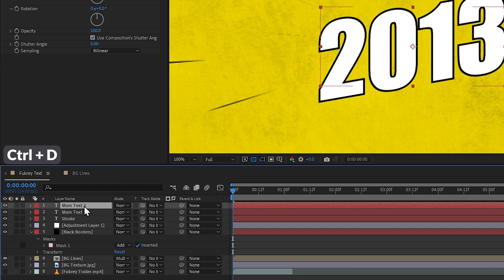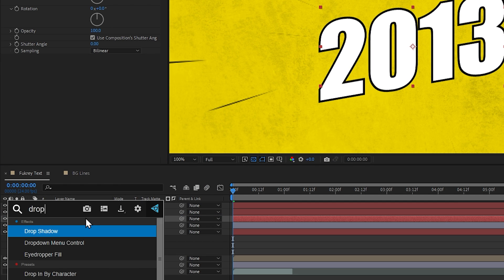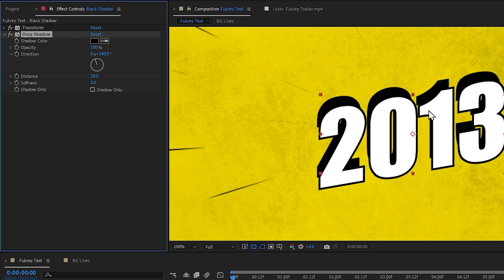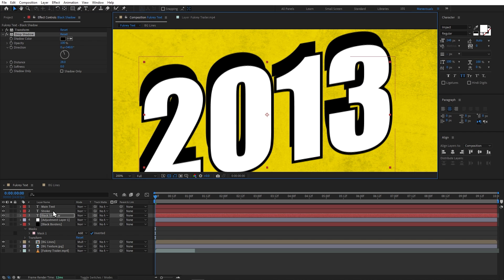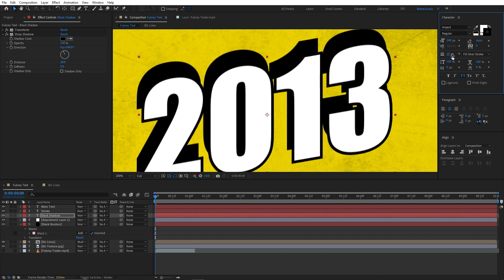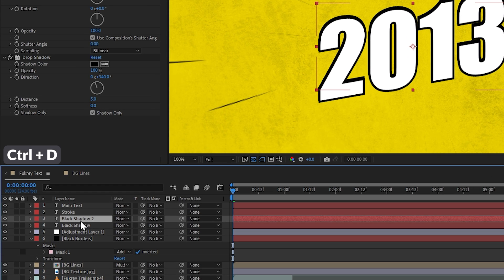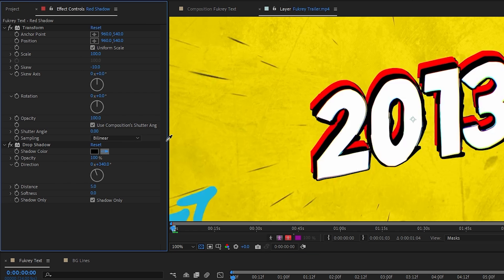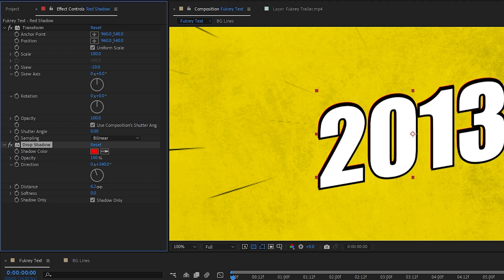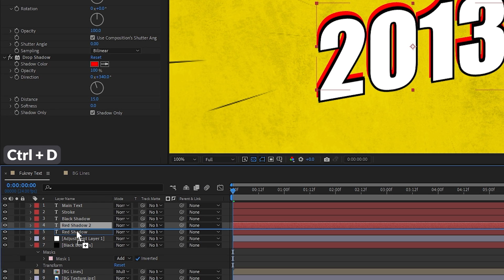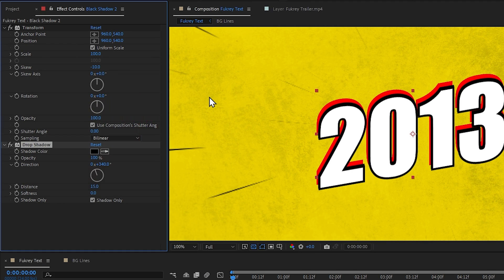Next we will add a black shadow. I will duplicate my main text again, rename it 'black shadow', and add a normal Drop Shadow effect. I will change the color to match the original layer and add a little distance — let's make it 15. We will also create a second black shadow by duplicating and renaming it 'black shadow 2', change its color to black, and set its distance to 16.